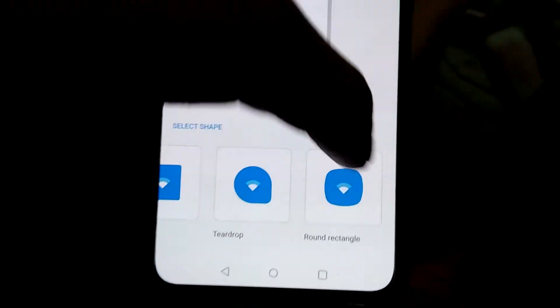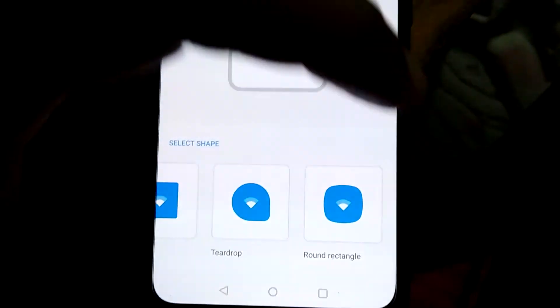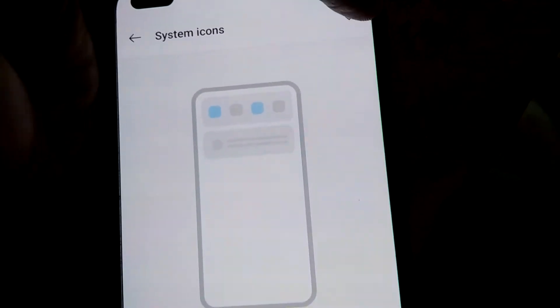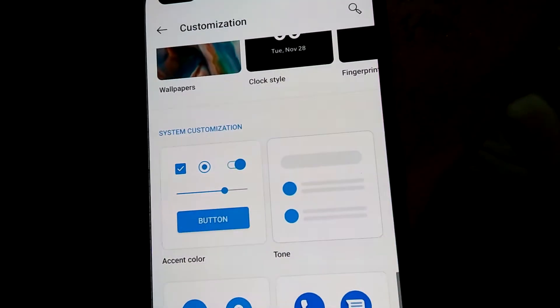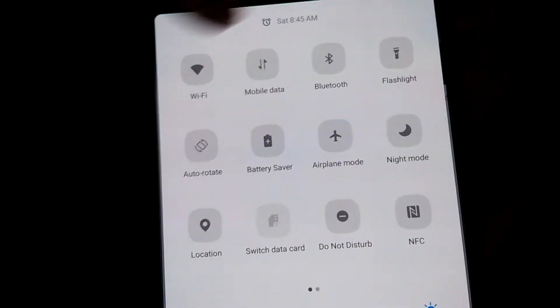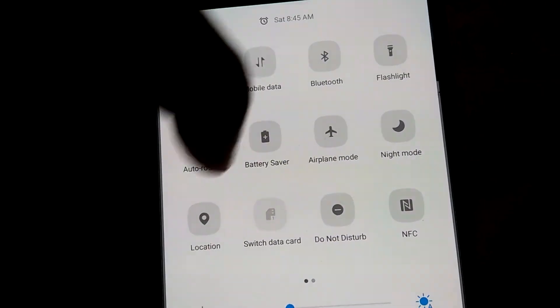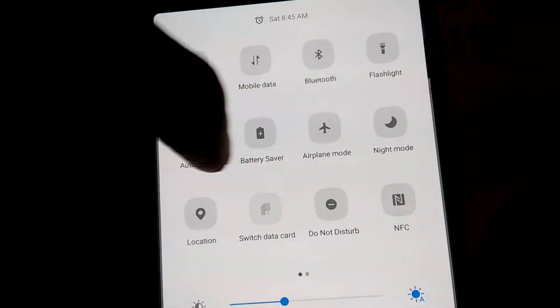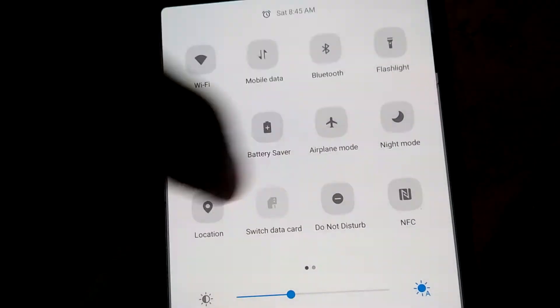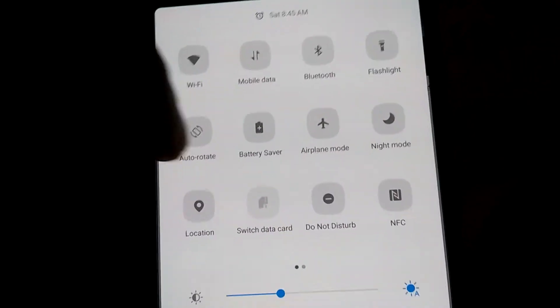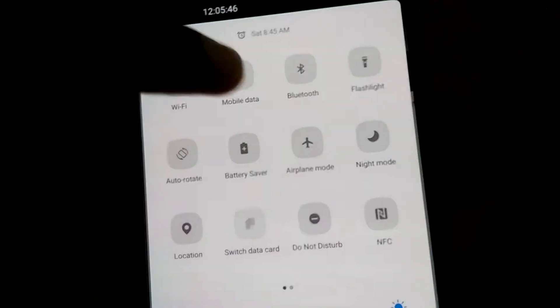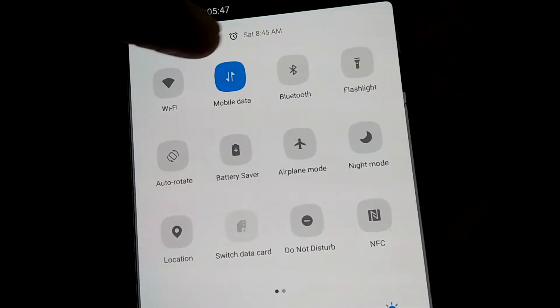I pick this one that is round rectangle, I select it, I click here and after that I press the tick mark. Now it becomes the round rectangle. You can see that the system icons become round rectangle. If you turn on something then you can see that the system icon is round rectangle now.